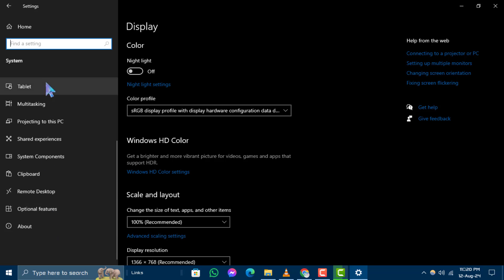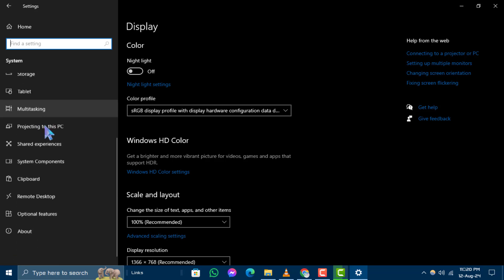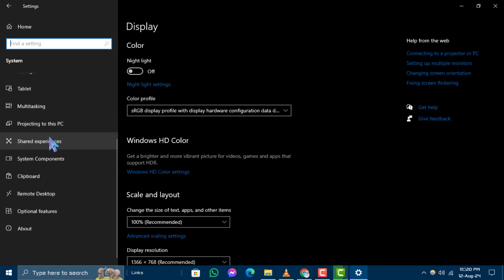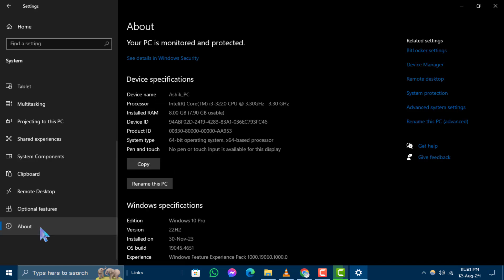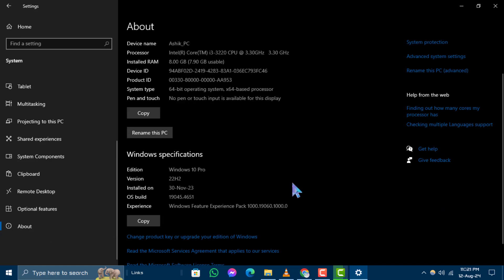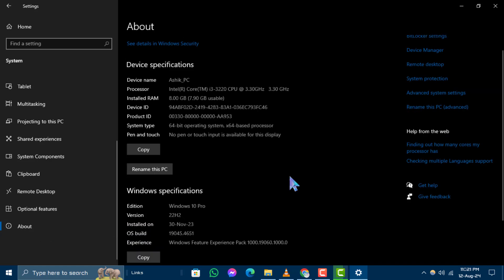Step 4. Next, click on About in the left-hand menu. Here, you'll find various details about your PC.